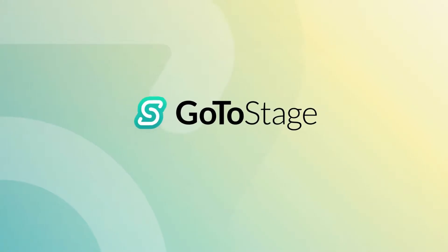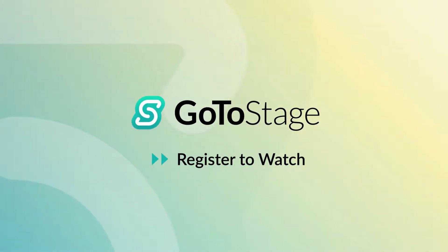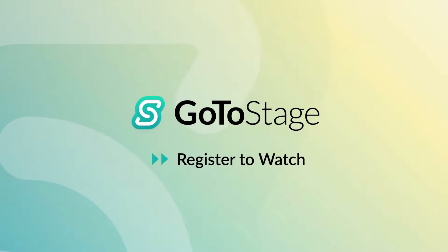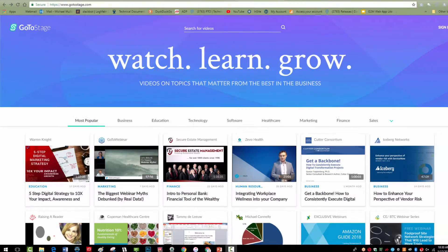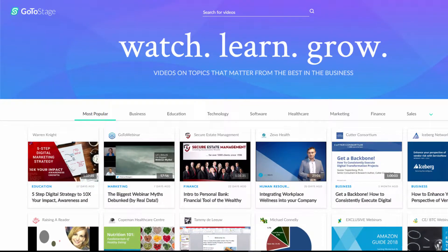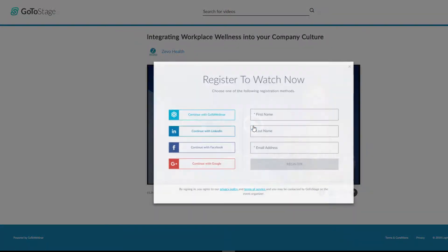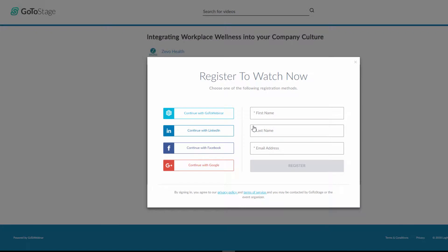It is simple for others to view your recorded webinars on demand. When people select videos from your channel page or receive a link to a recorded video, by default, all viewers will fill out a basic registration form to watch that video.